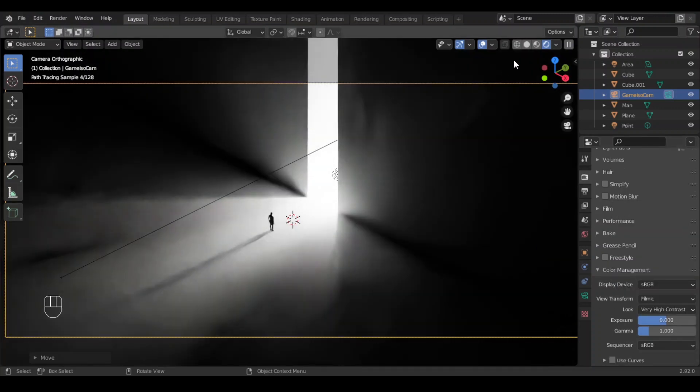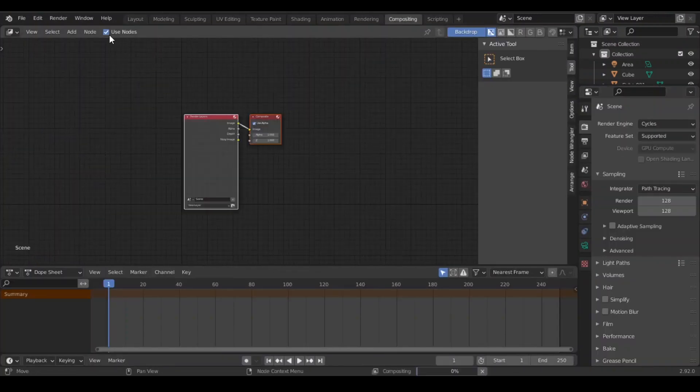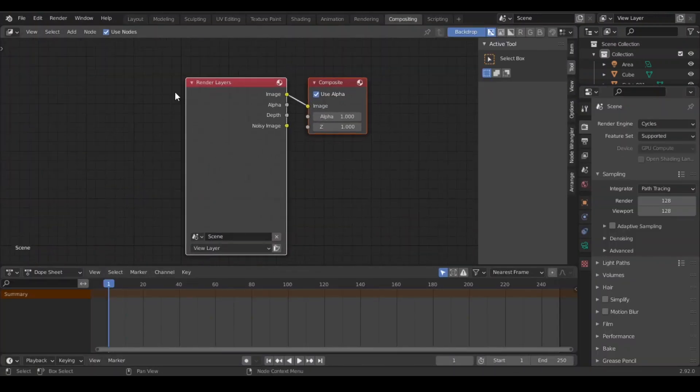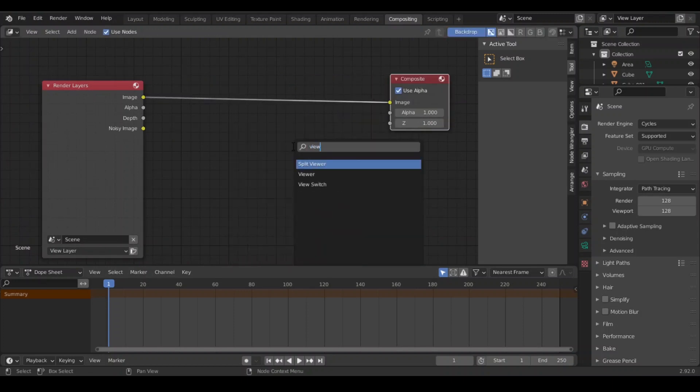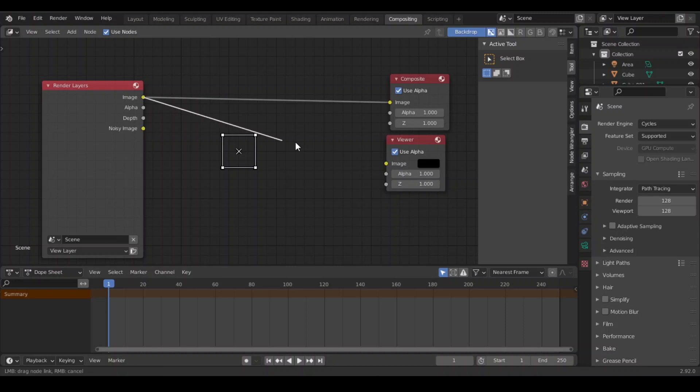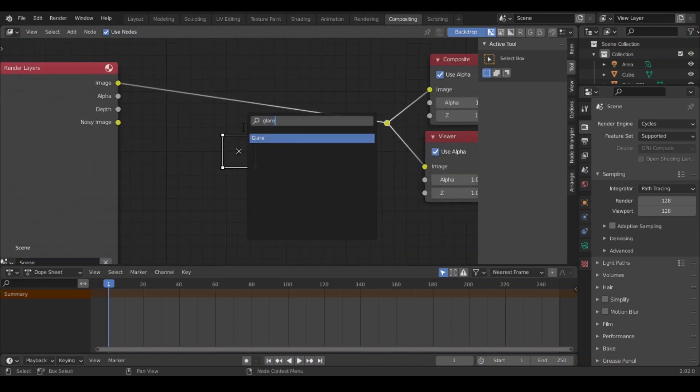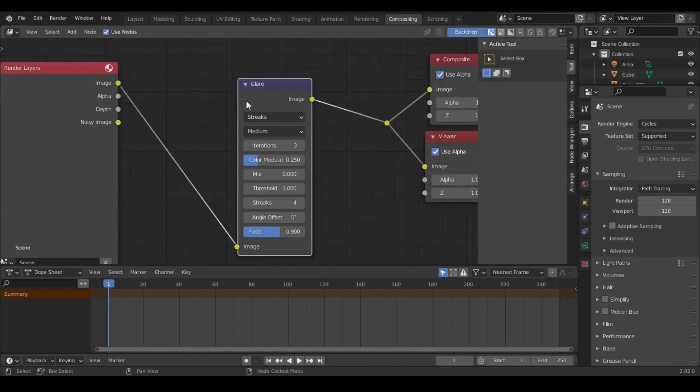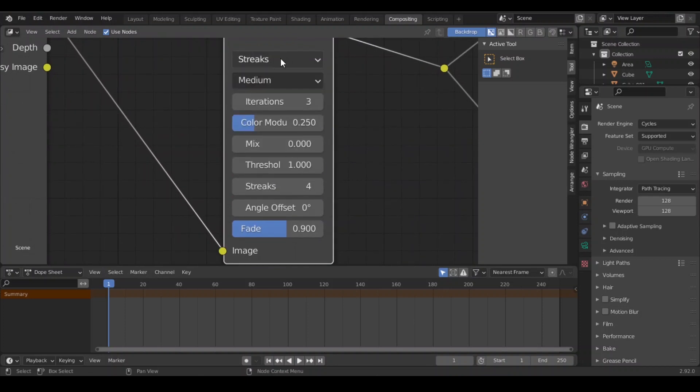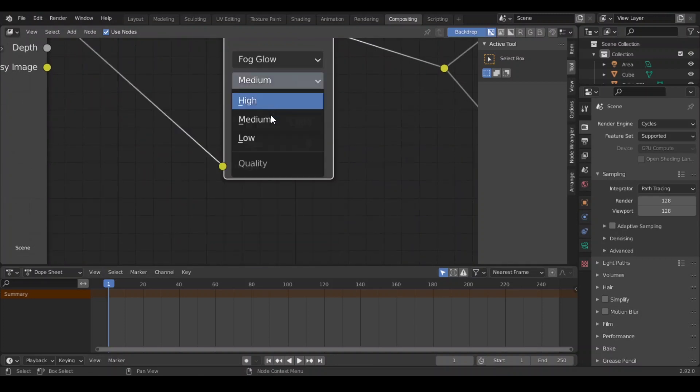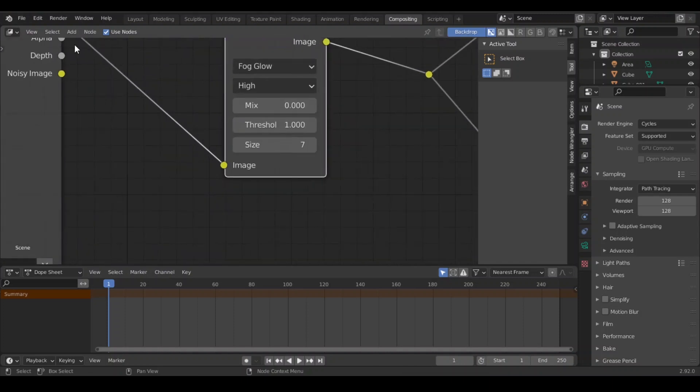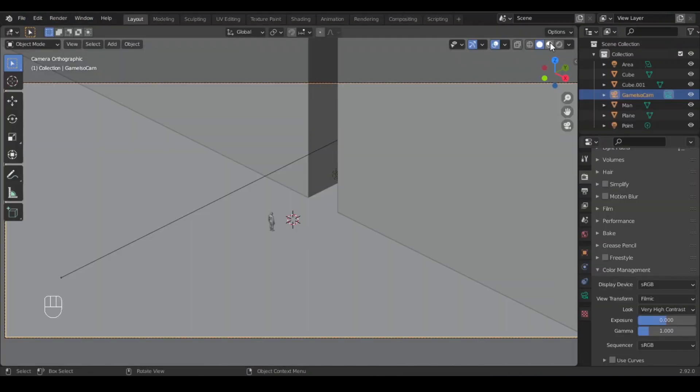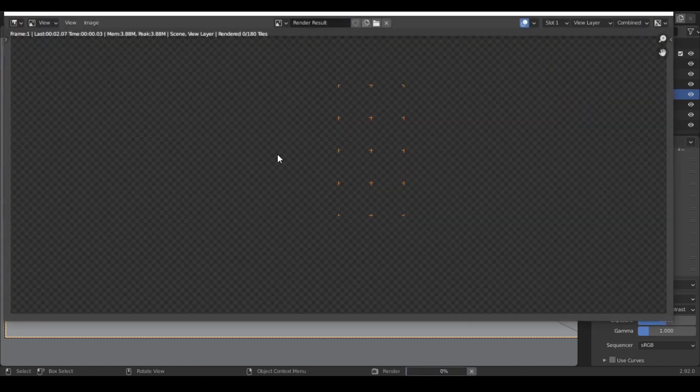And in the composition use toggle use nodes and add a viewer node. Join it and we'll add a glare node. Change the type to fog glow high and decrease the size. And we are done, render it out and you have a nice surreal scene.